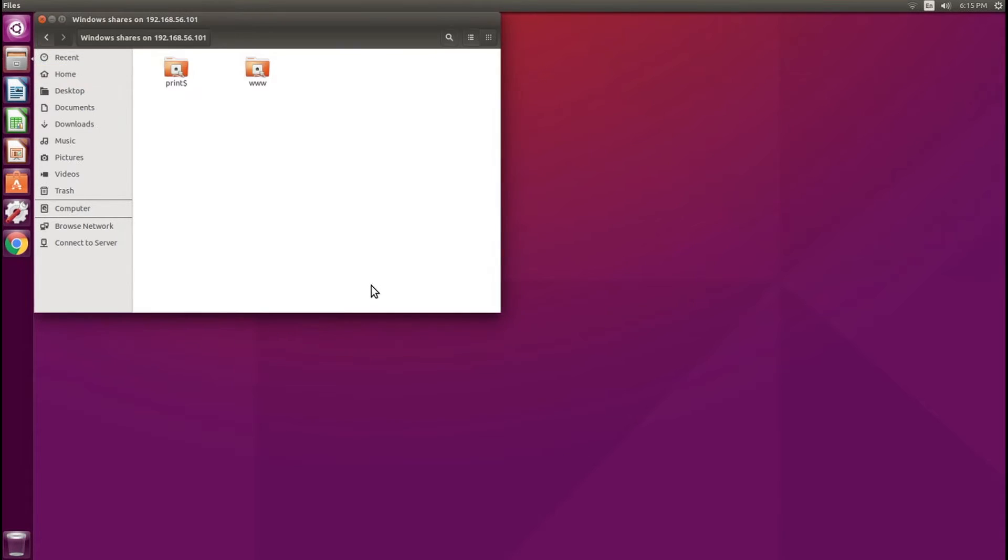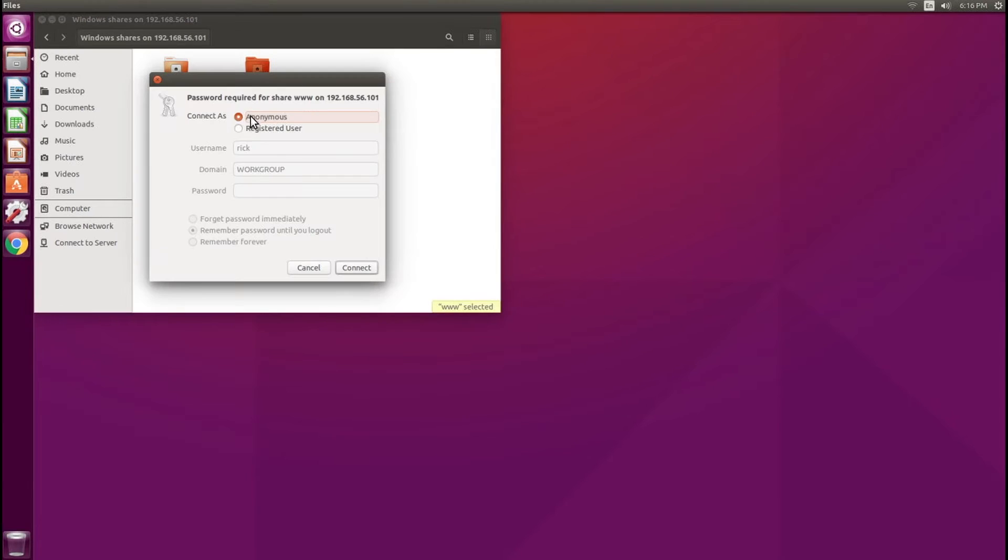I'm going to click Connect. As you can see here, I have the www and a print share. I want the www share.